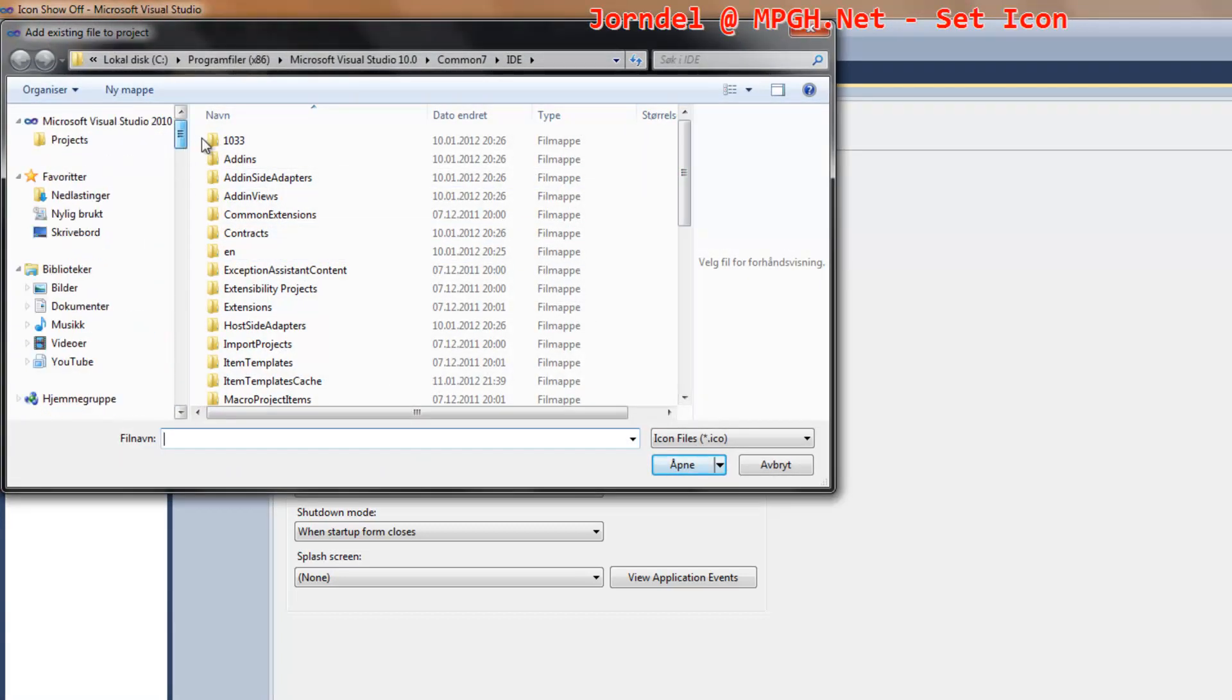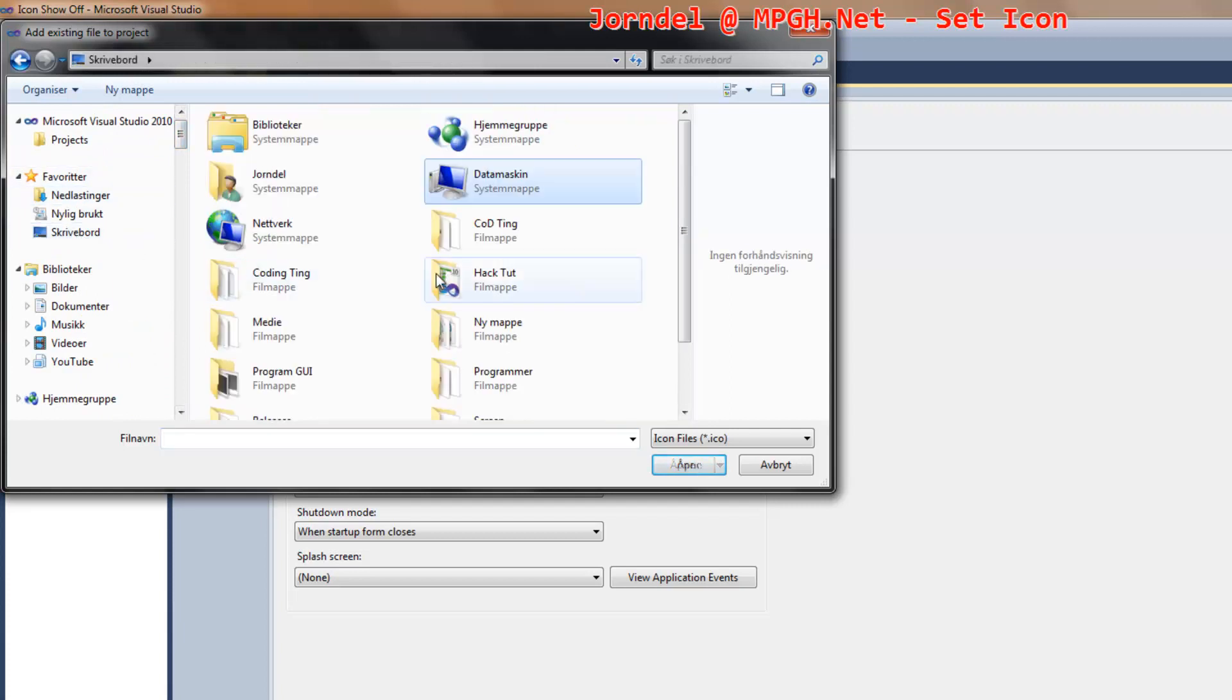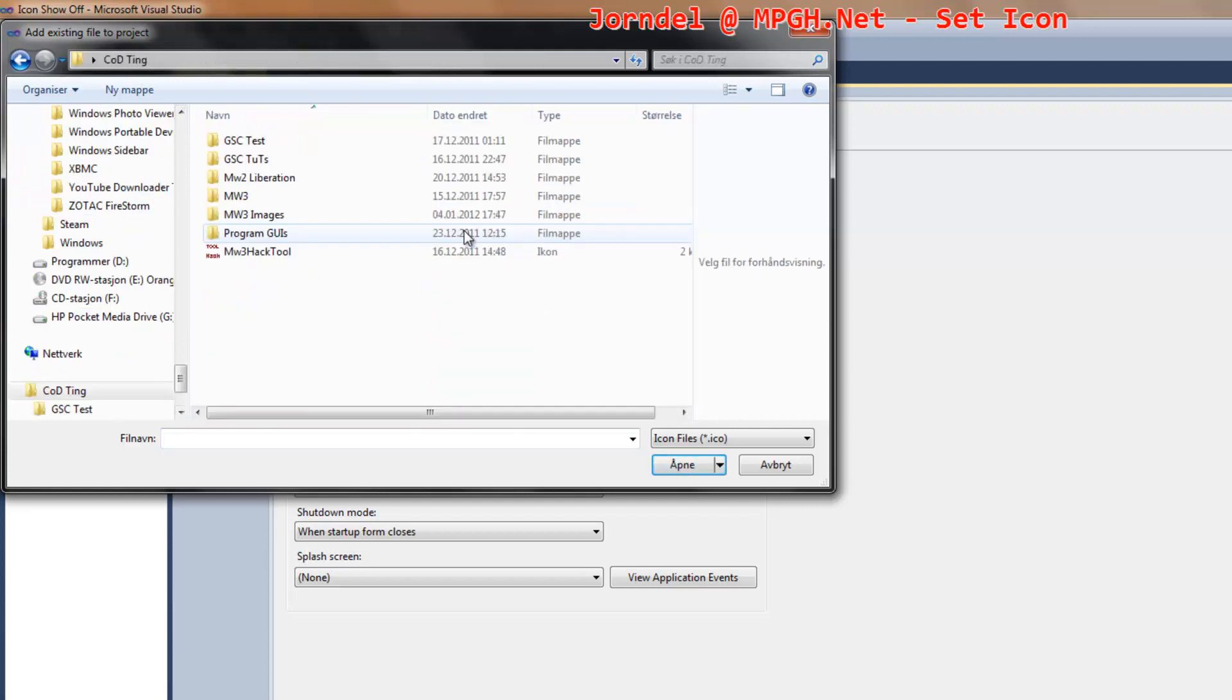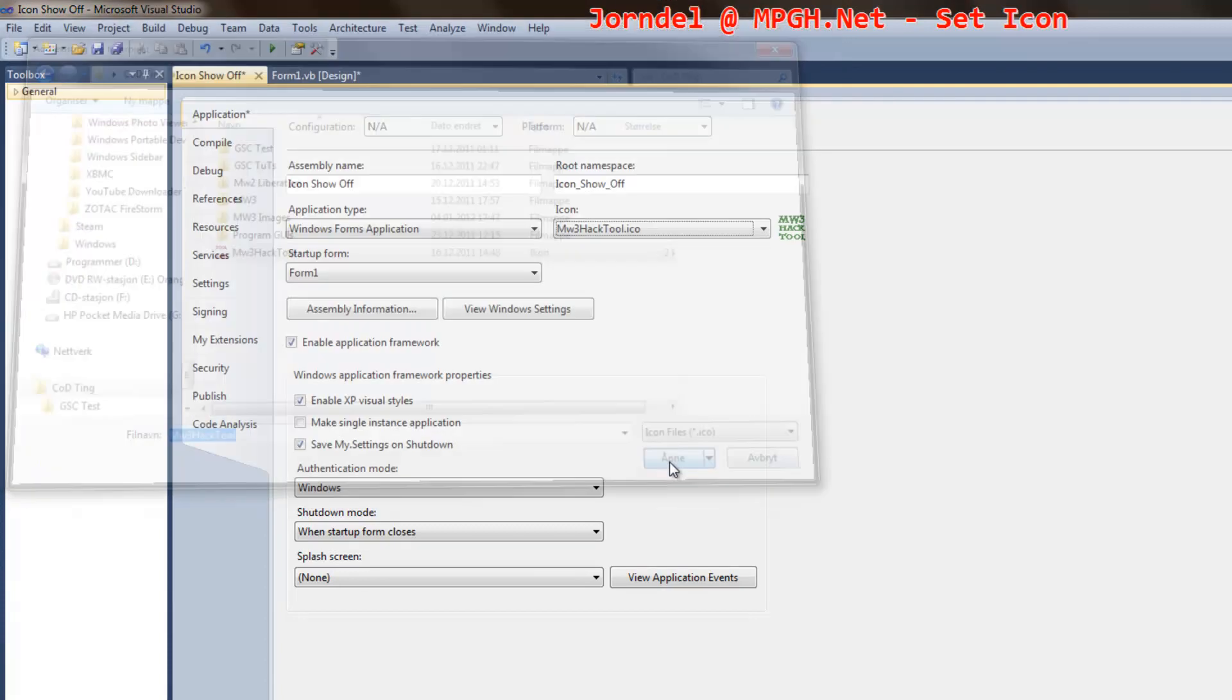Now you have to find your icon, wherever that may be, and just open.